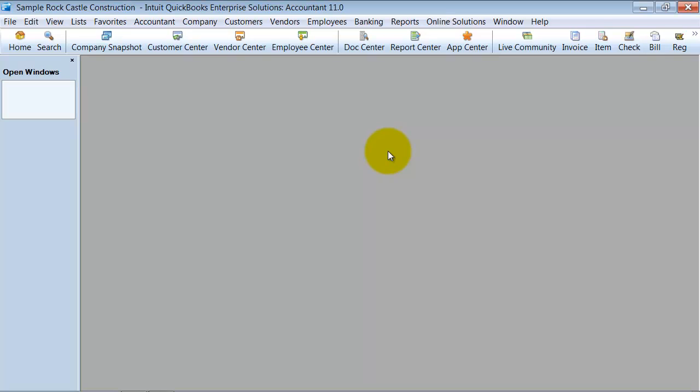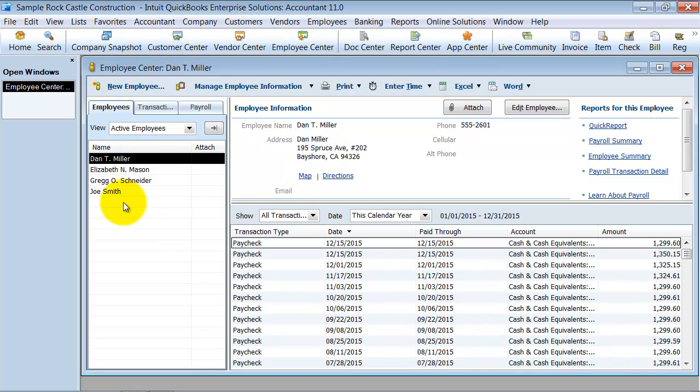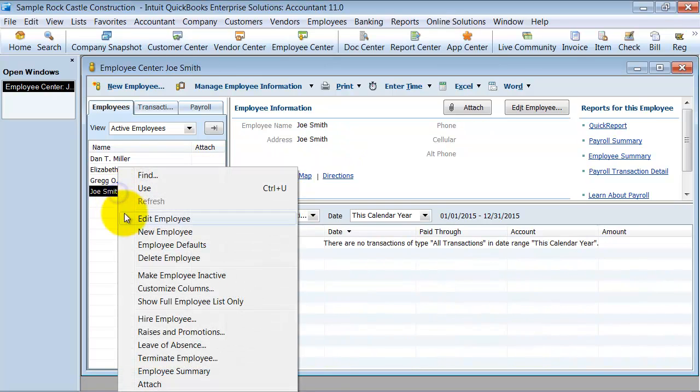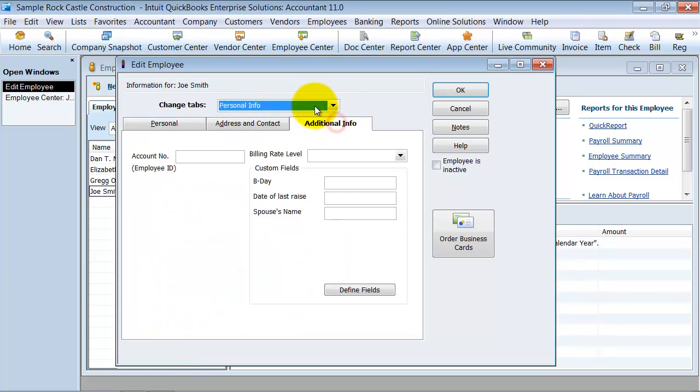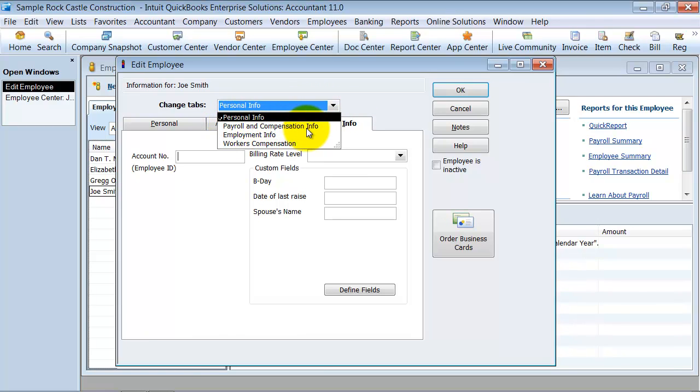So how do I fix that? What you do is you go in here to the employee center, you're going to right click and edit the employee, then you're going to scroll down here to the payroll and compensation information tab.